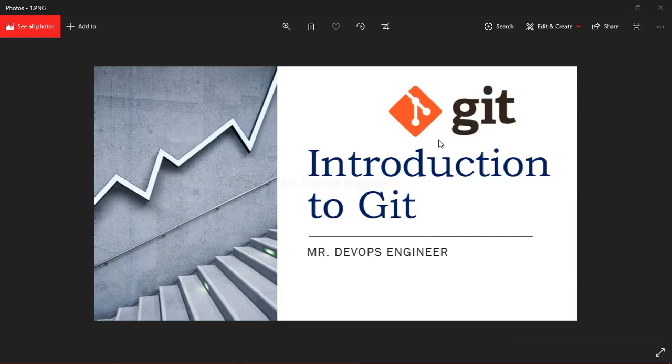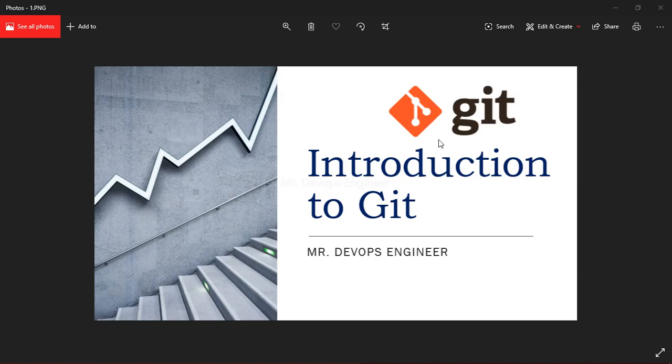Hello friends, this is Vikas here and welcome back to my channel. This is the first video series of Git. So let me start with the introduction of Git. It's a DevOps tool used for source code management.